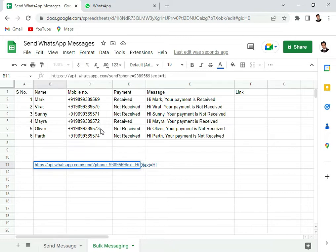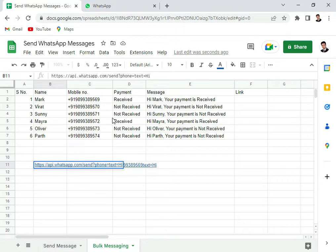So I am deleting this and let's say we take the first person Mark and then I put C2 here.